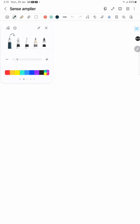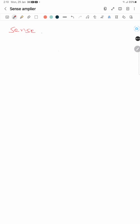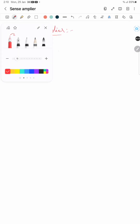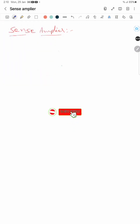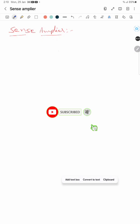Hi friends, welcome to my channel. Today we will see what is a sense amplifier and how it is useful in reading the memory state of either volatile or non-volatile memory. Let's read an SRAM cell because the sense amplifier looks similar to an SRAM cell.